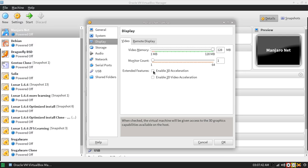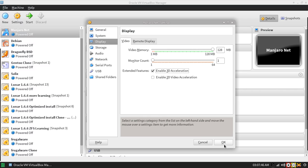The next thing you want to do is enable 3D acceleration. Then you're done and you can click OK.